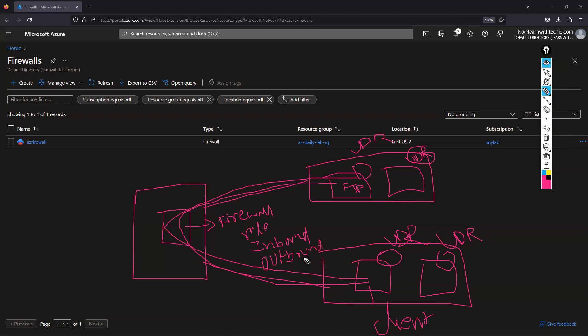If you want to understand Active FTP better, you can search on YouTube or Google for the difference between Active FTP and Passive FTP. In our case, we already created inbound and outbound rules. From the client machine, authentication to the FTP server was working fine, but data transfer was not working — we were getting an issue with data processing. We thought the firewall was allowing traffic, so it might be a server or client machine issue, but after troubleshooting everything we were still unable to resolve it.